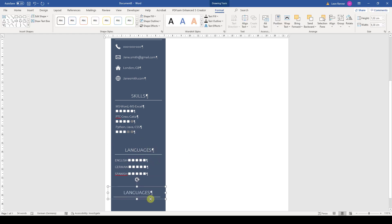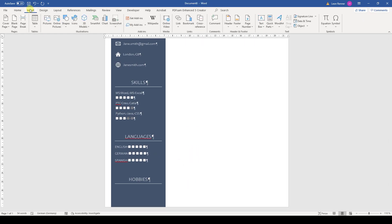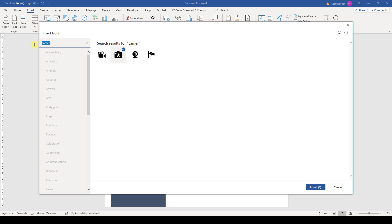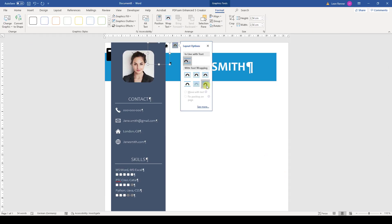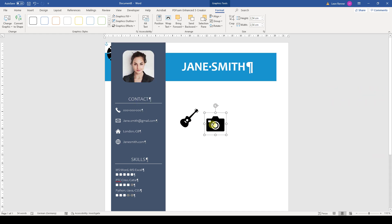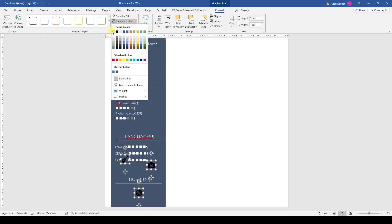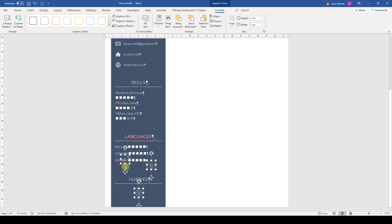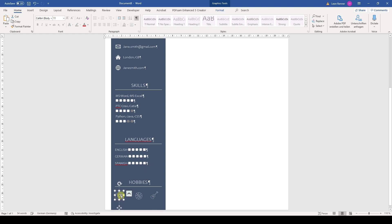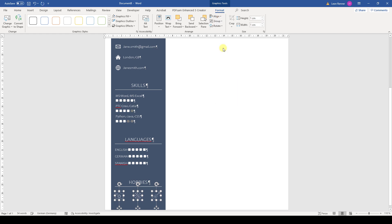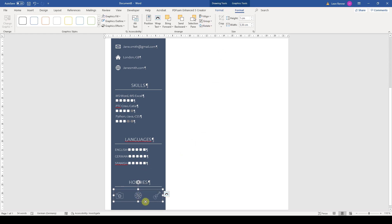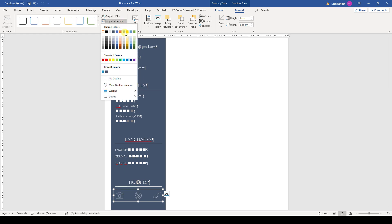Then we will create the hobbies section and for that we will insert three icons. For all of these icons, we have to change the layout options again so that we can move them around. Then we change the size to one centimeter and position them at the bottom of the vertical bar. For the color, we will this time set a white outline color but remove the fill color. Now we align the icons, group them, and position them.